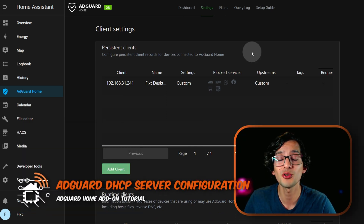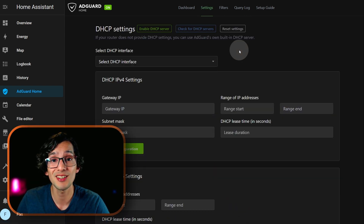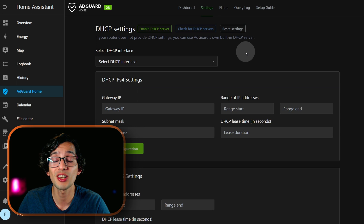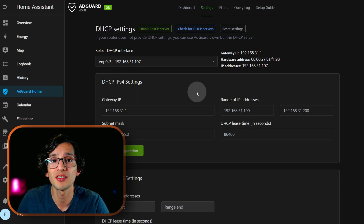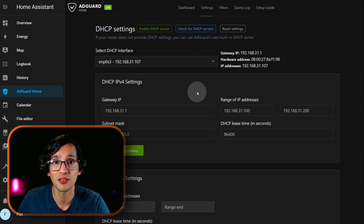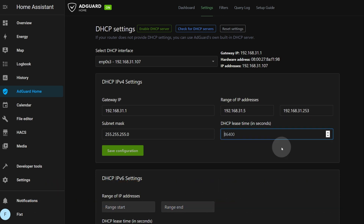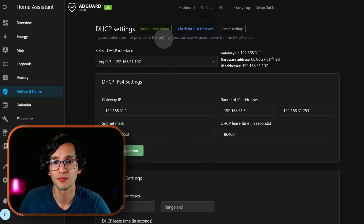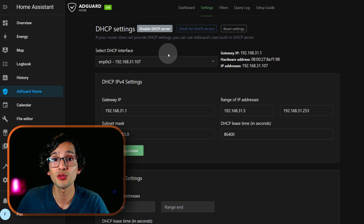You also have the option to use AdGuard as your DHCP server. For this just click on settings and click on DHCP settings. Before you enable this you need to be sure that you can disable the default DHCP server on your router, otherwise it might cause collision problems. Click on DHCP interface and select the one with our IP address. Now you just need to enter the settings — if you don't know what to put here, just use the suggestions in the box. Then click on save, and now click on enable DHCP server. After you disable the one in your router and enable this, AdGuard will be in charge of assigning the IP address to all the devices in your network.